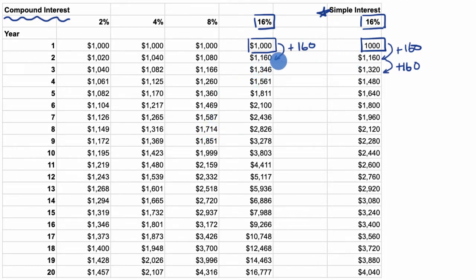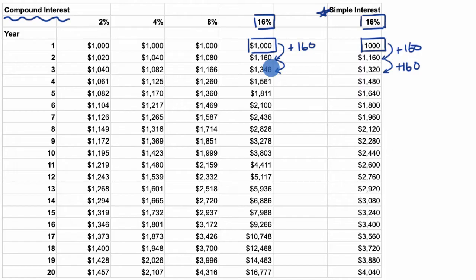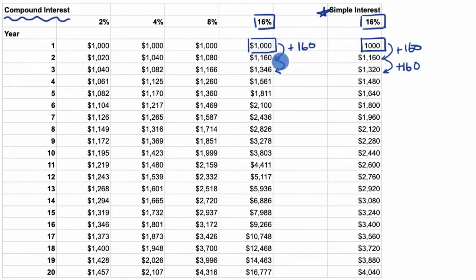But we start to see a difference in year two. If we just added another $160, we would get to $1,320 like we had with simple interest. But here it looks like we're getting $26 extra. Where did that $26 come from? Well, it's because we're not just getting 16% on our original $1,000 like in simple interest — we're getting 16% on the amount of money we had in the previous year, which already included interest from the year before. So we're actually getting interest on the interest.